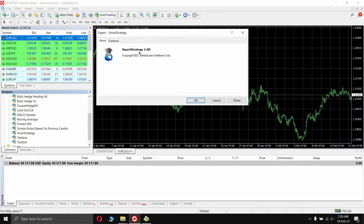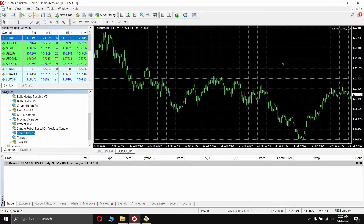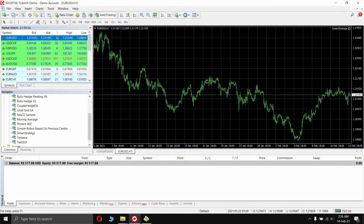A pop-up will be shown in the chart window — click the OK button. You will then see a smiley face with the program name on the right of the chart, which indicates that the program is running. So we have now successfully imported our .ex4 file into the MT4 client and it is ready to use.